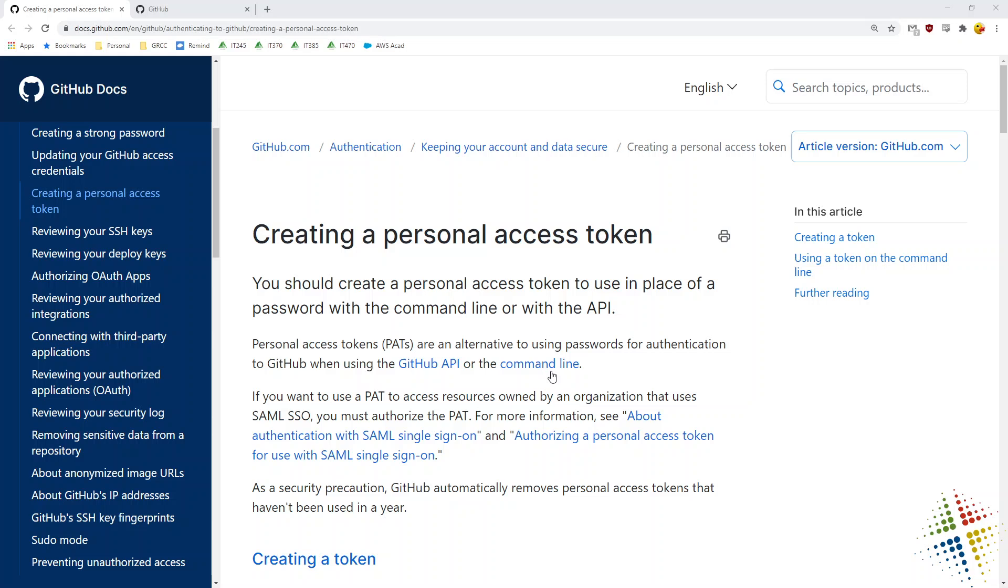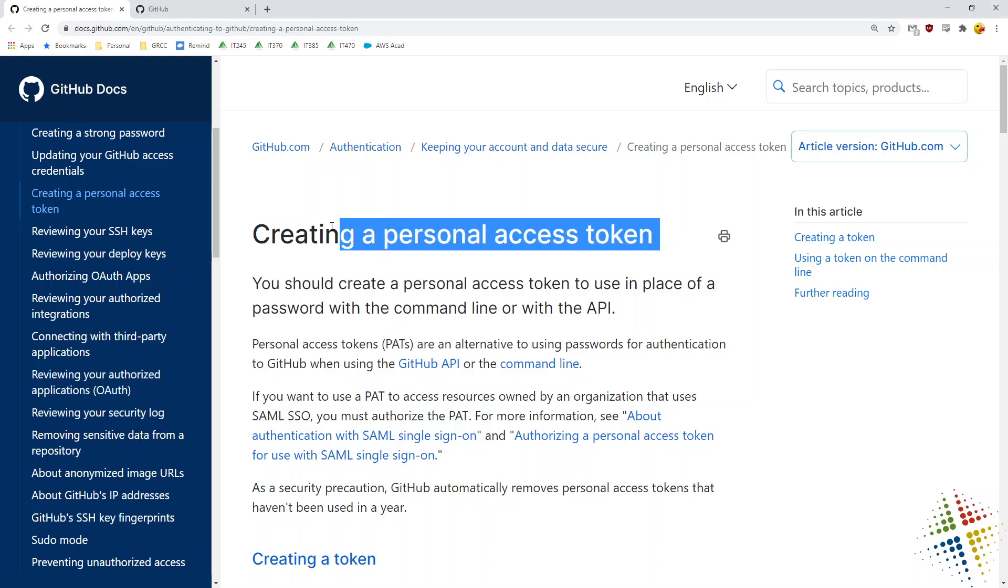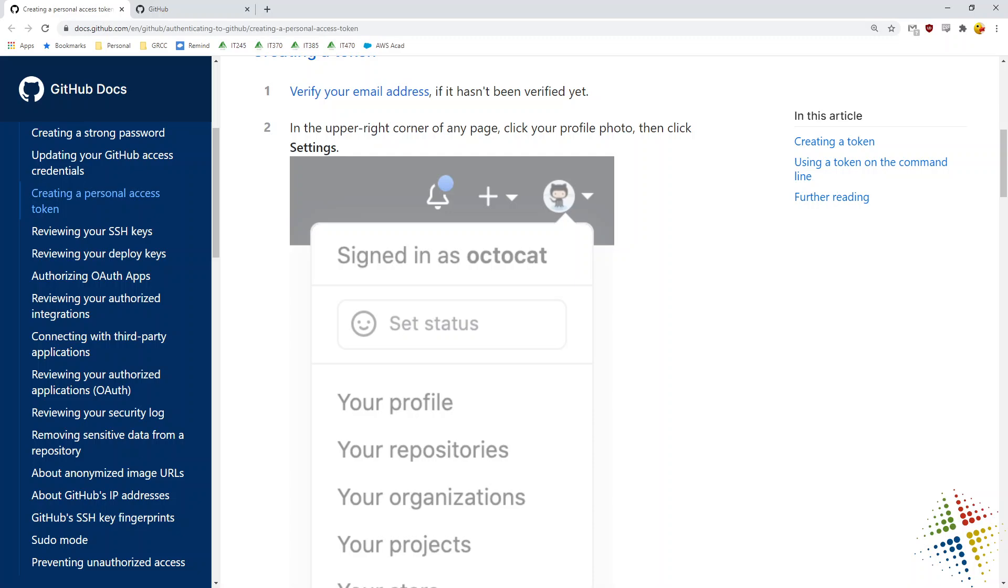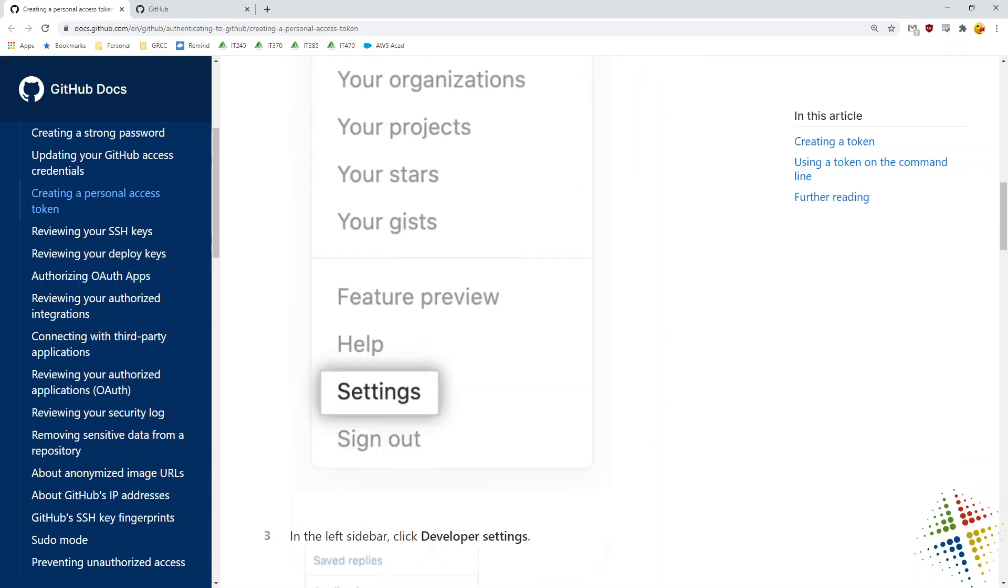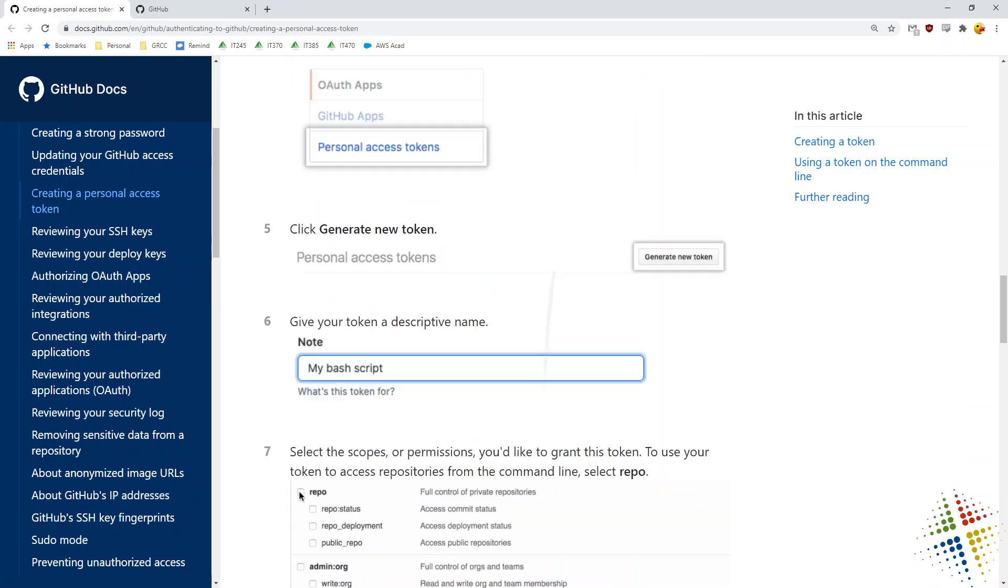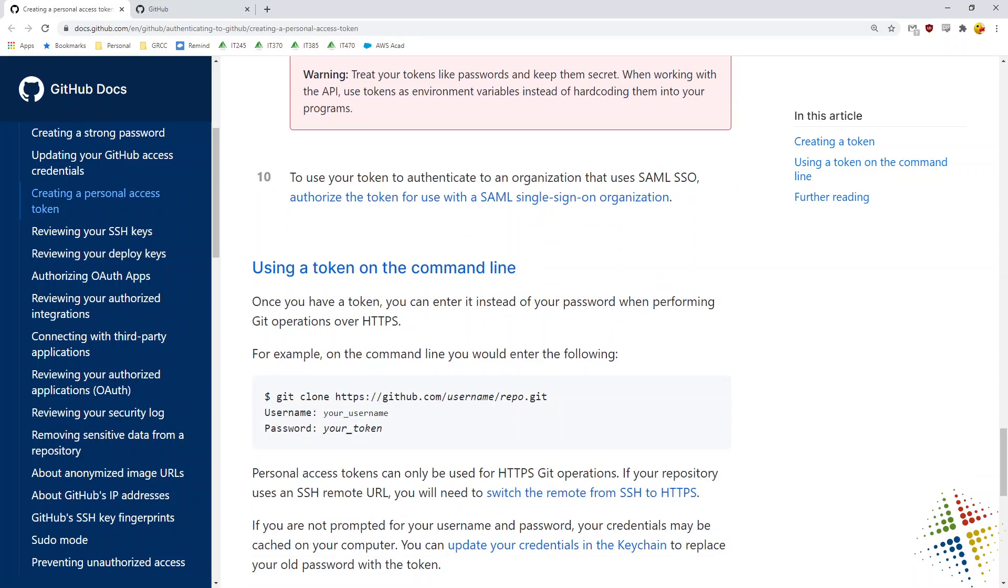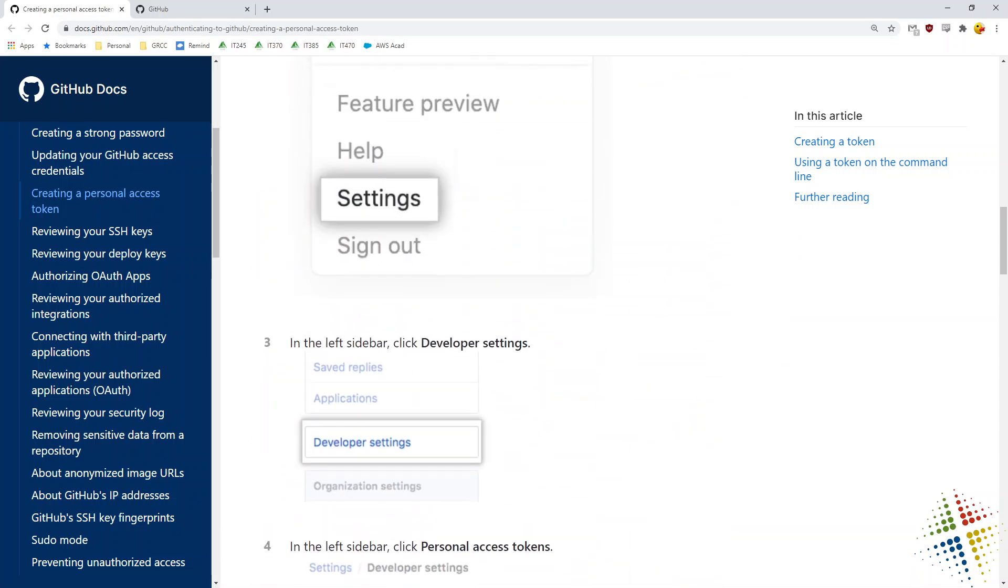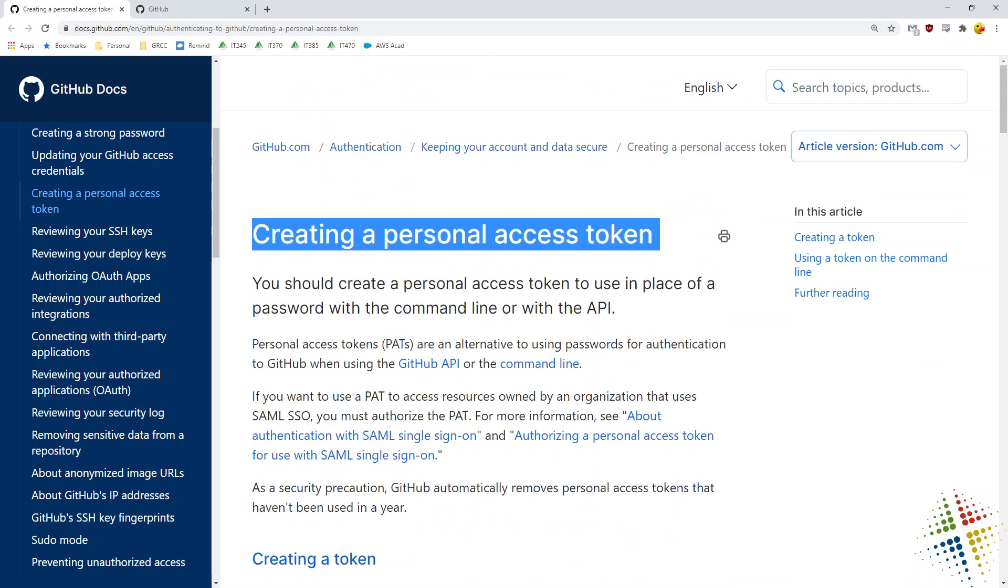Now, all of the things that I'm going to be covering here are based off of this web page right here, creating a personal access token that is on the GitHub website. And in fact, when you look down here through here, it actually walks you through pretty well as far as what we're going to do.